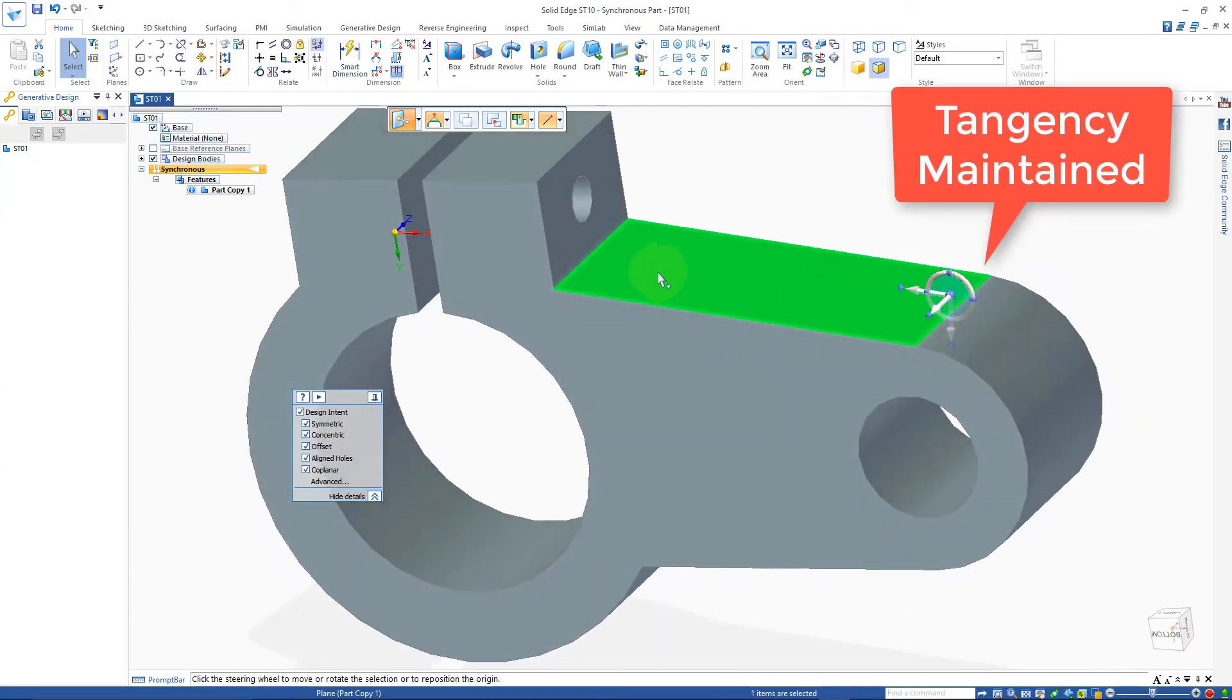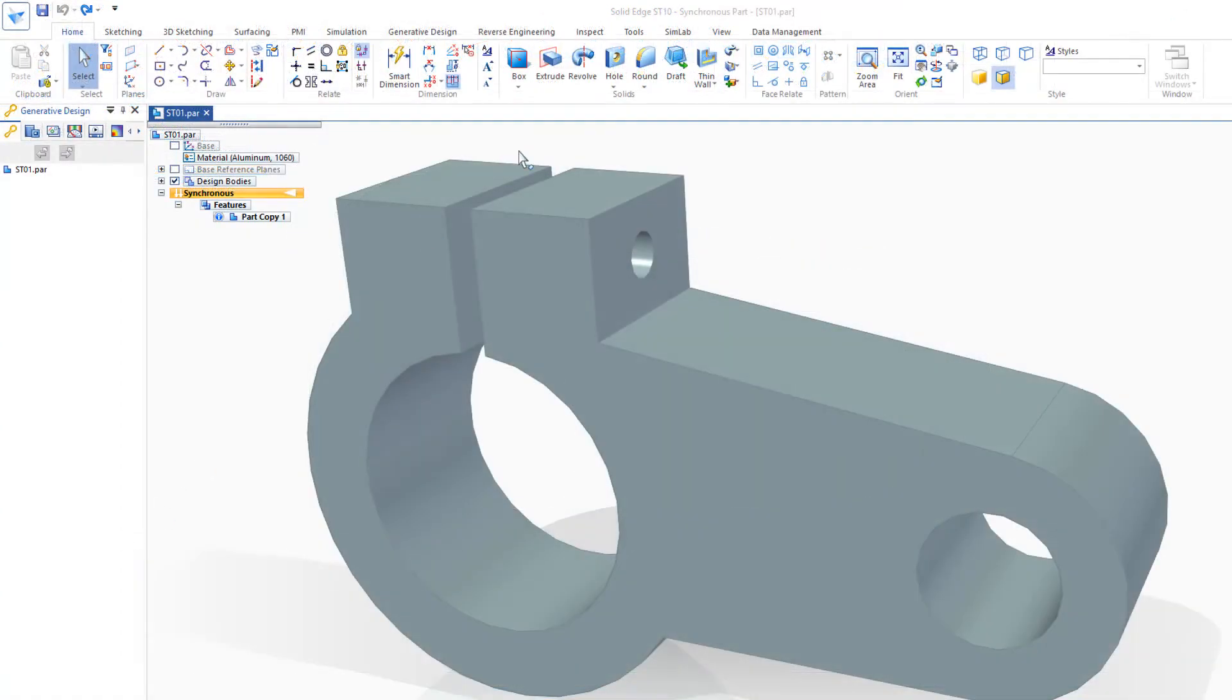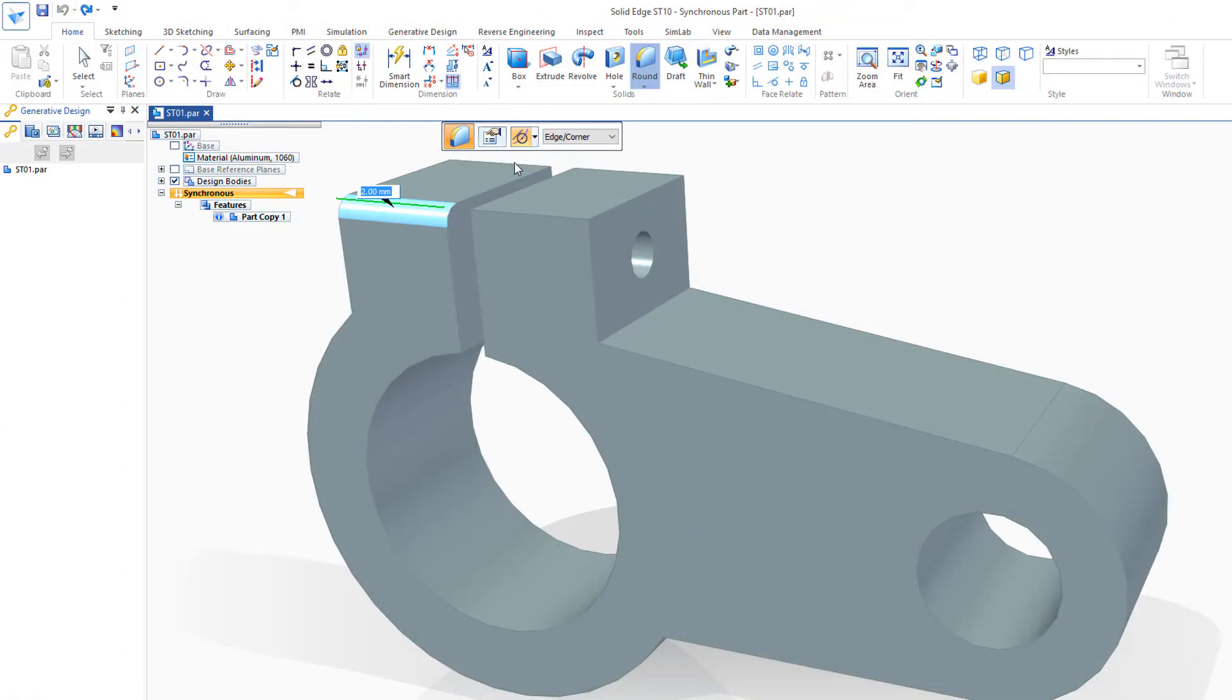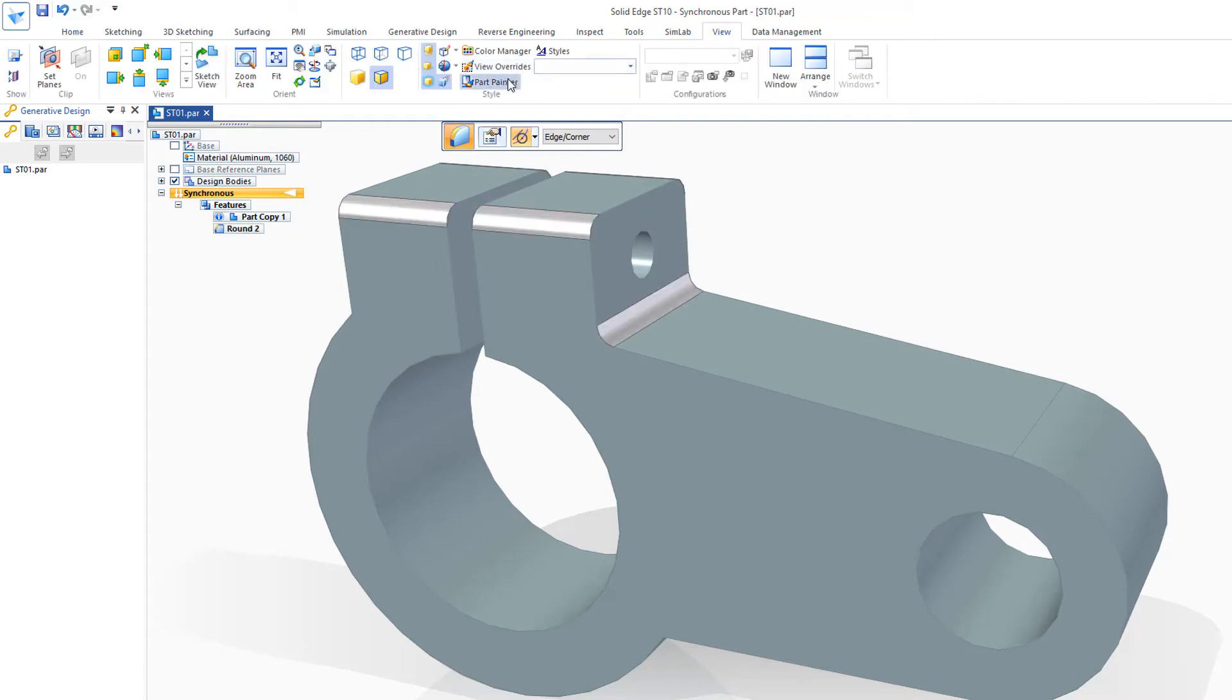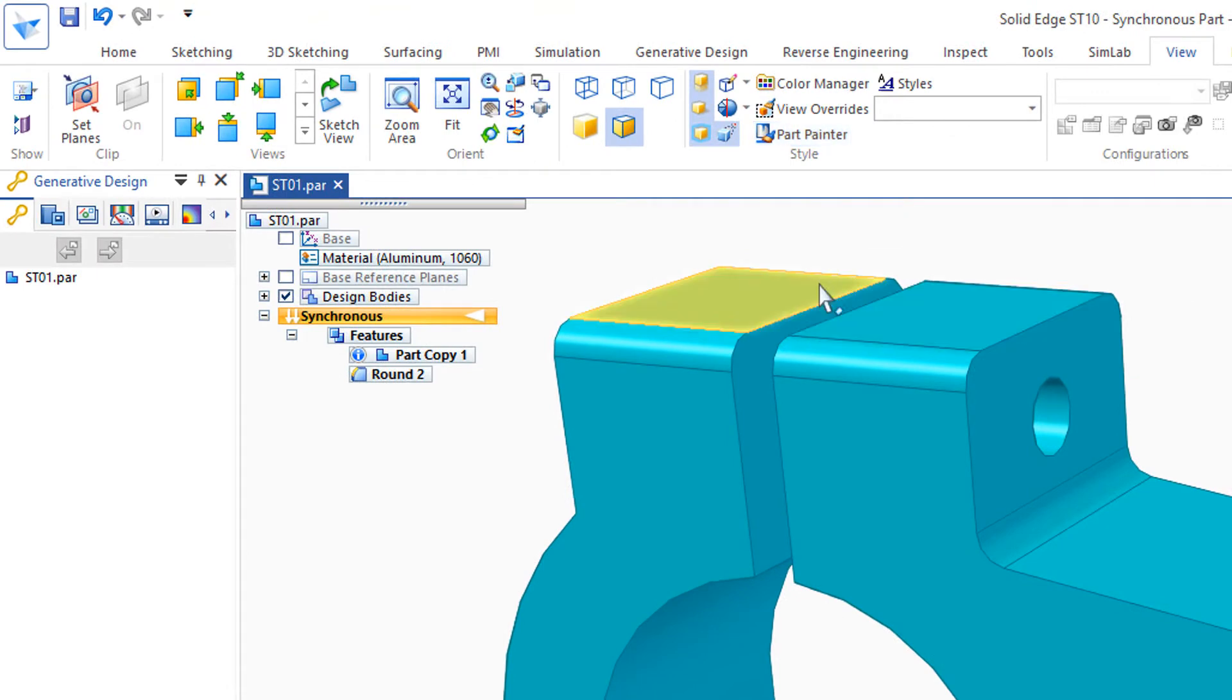This is all due to the design intent down here that we've left on. I'd also like to soften these sharp edges here with a round of say two millimeters. And I'll change my part color to cyan. And now I'm ready to run the optimization.